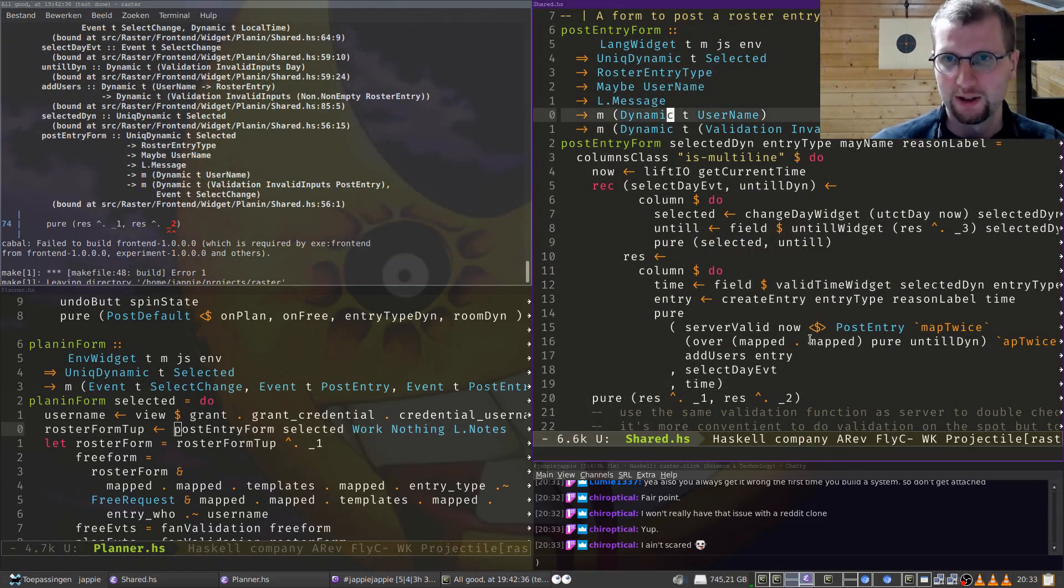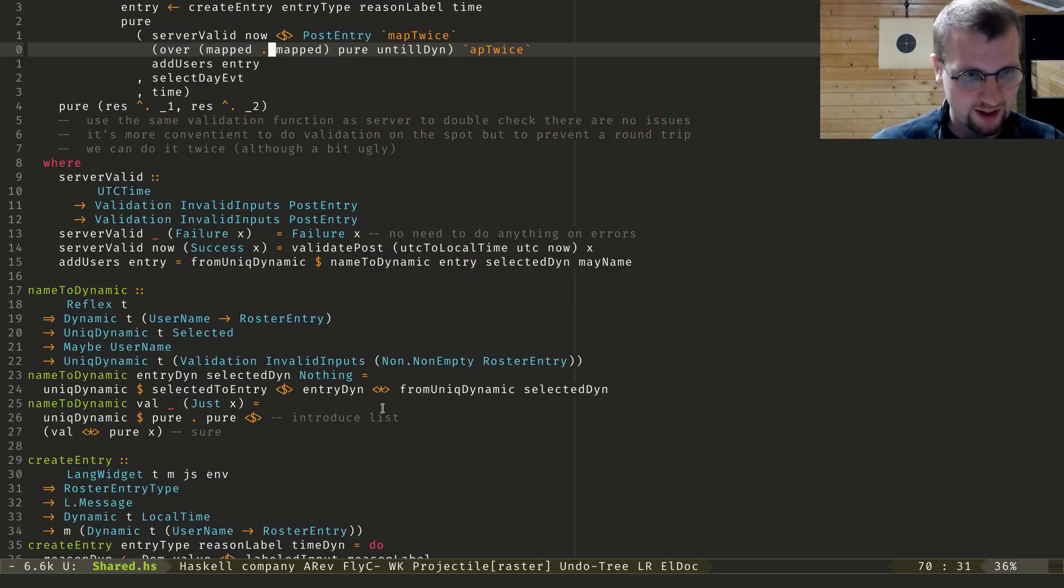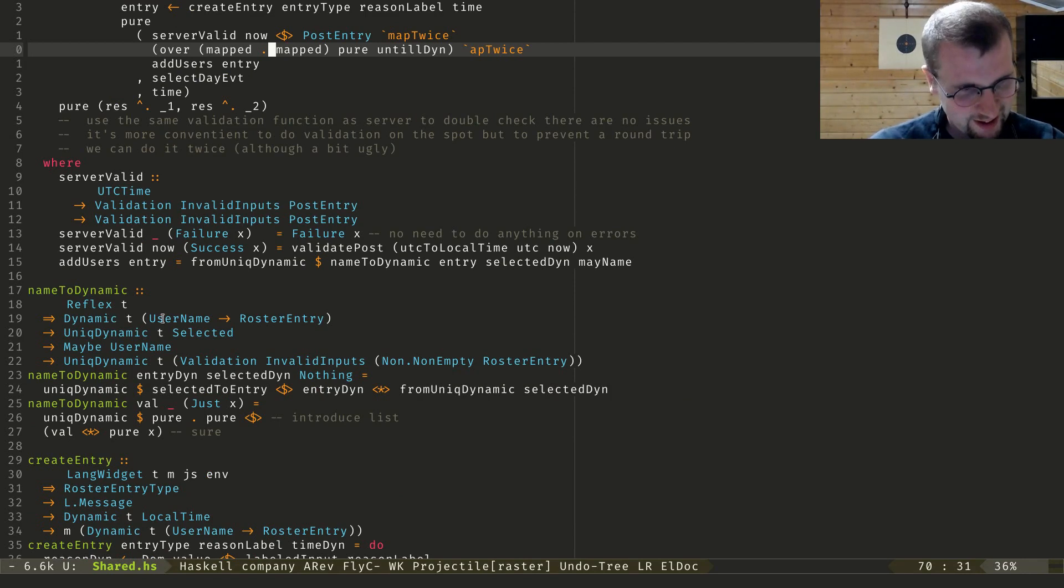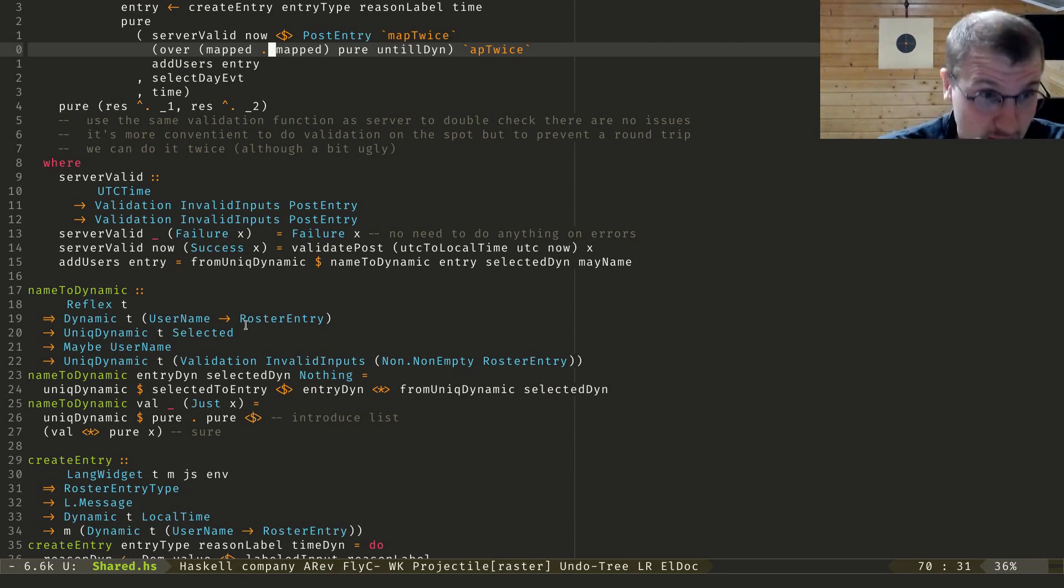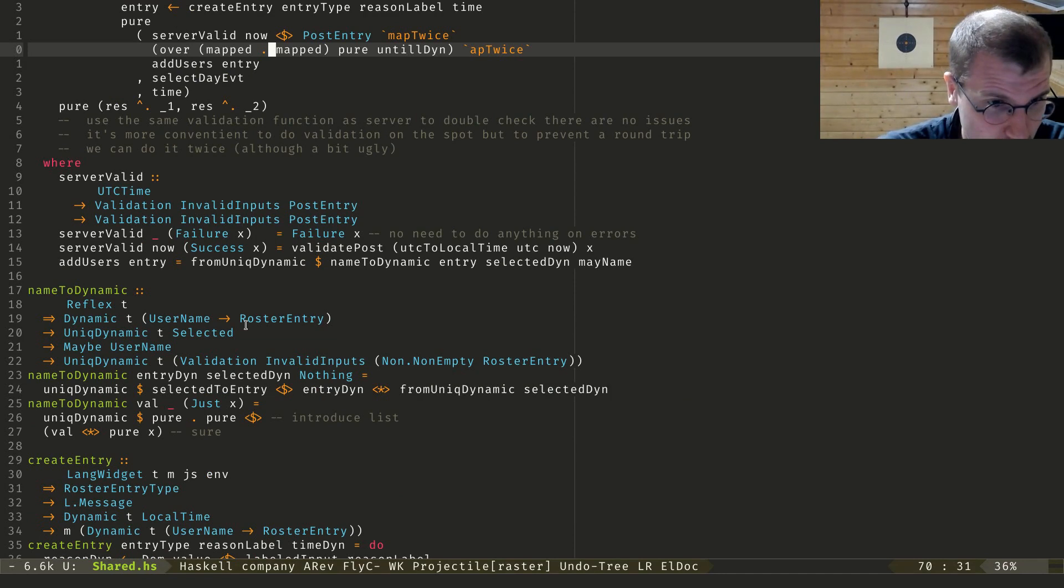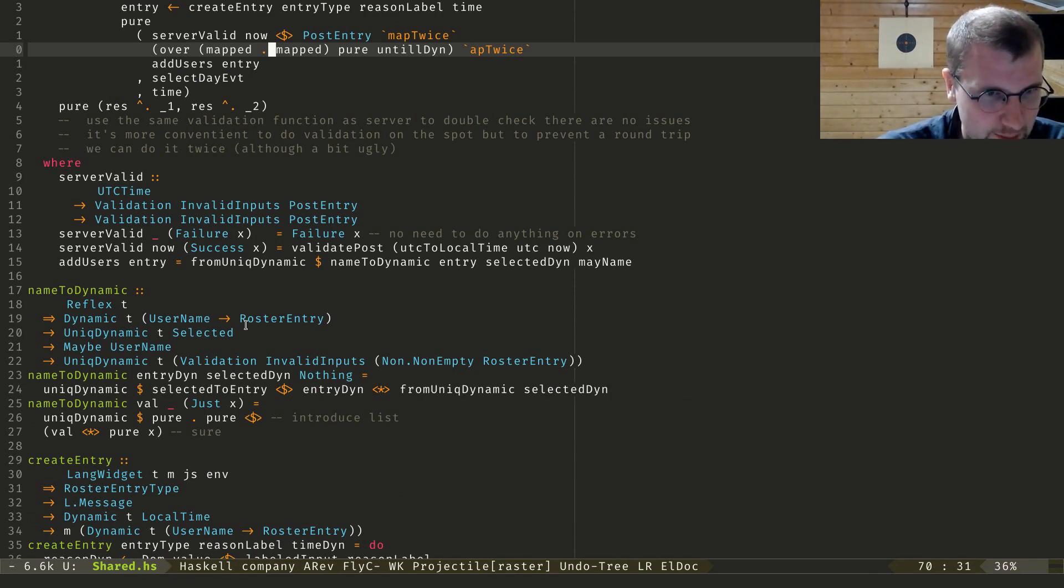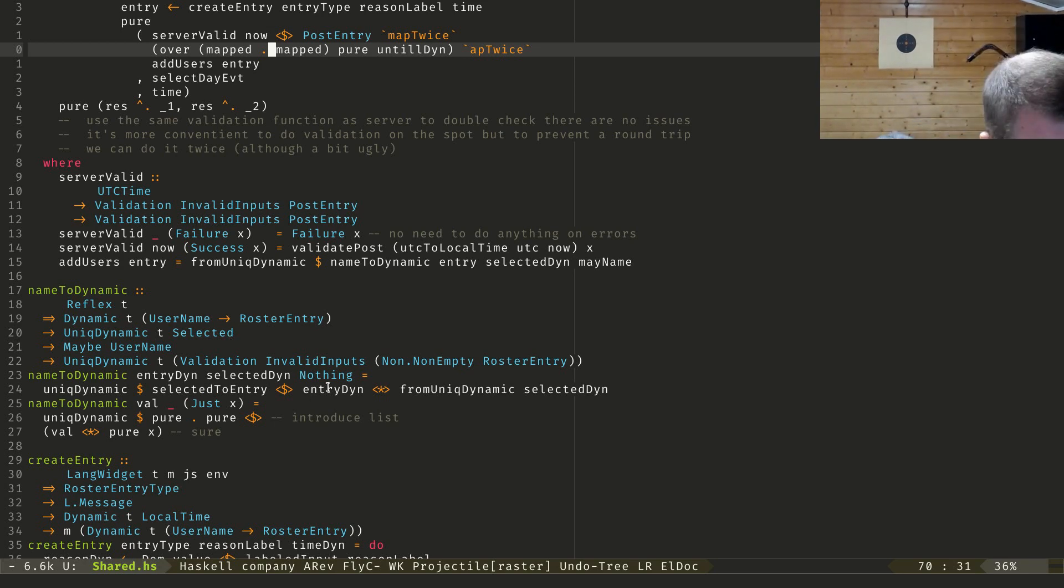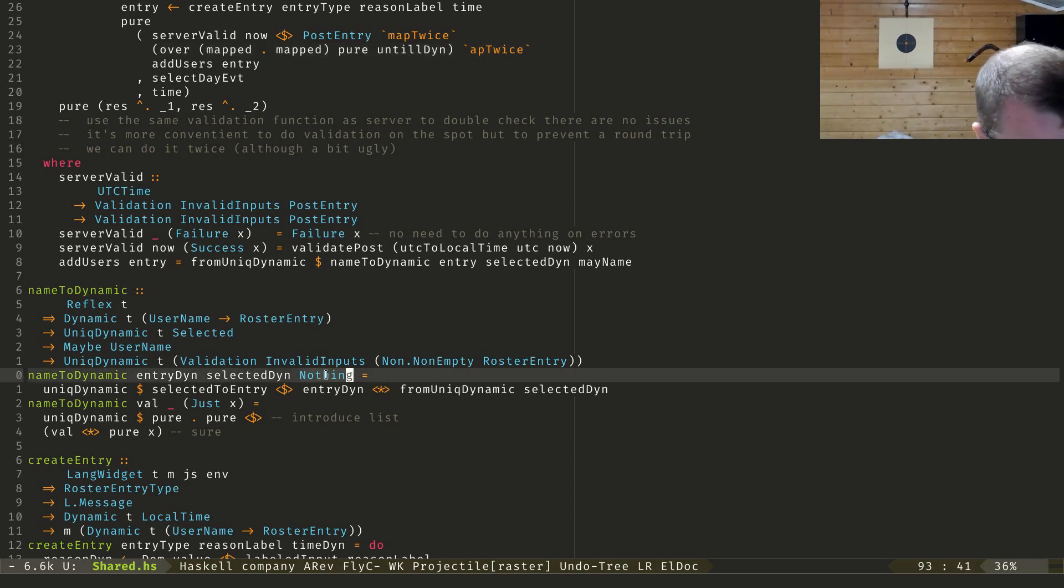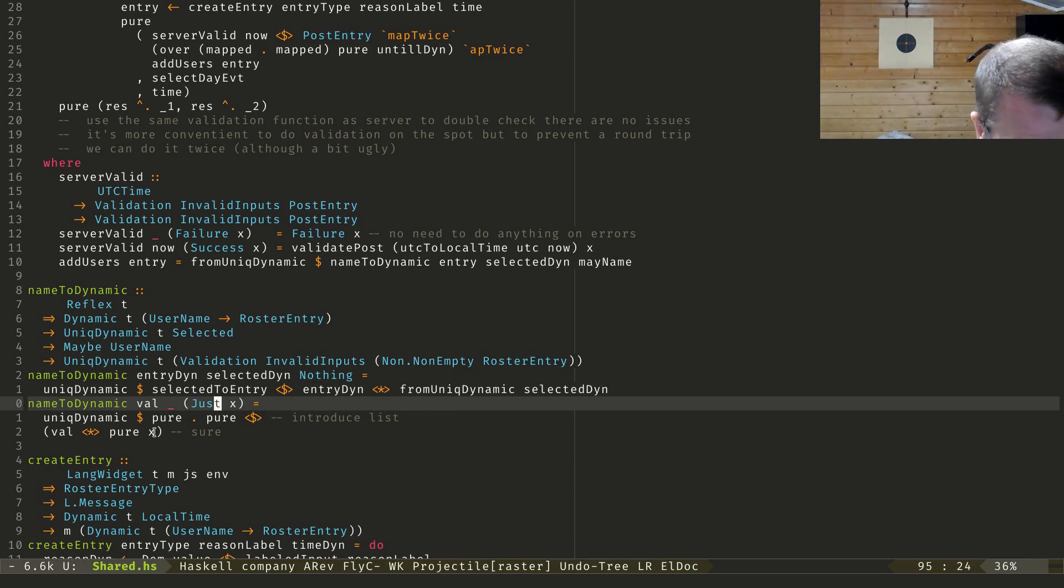Also nice. Why do I have a compile error or something? Oh right, I changed this. Actually, so the thing I'm doing here is I'm building this dynamic. I'm essentially building this name to dynamic thing to build the roster entry. And if you don't provide me a username, I'll use the selected one. But if you do provide me a username, I'll use that one.